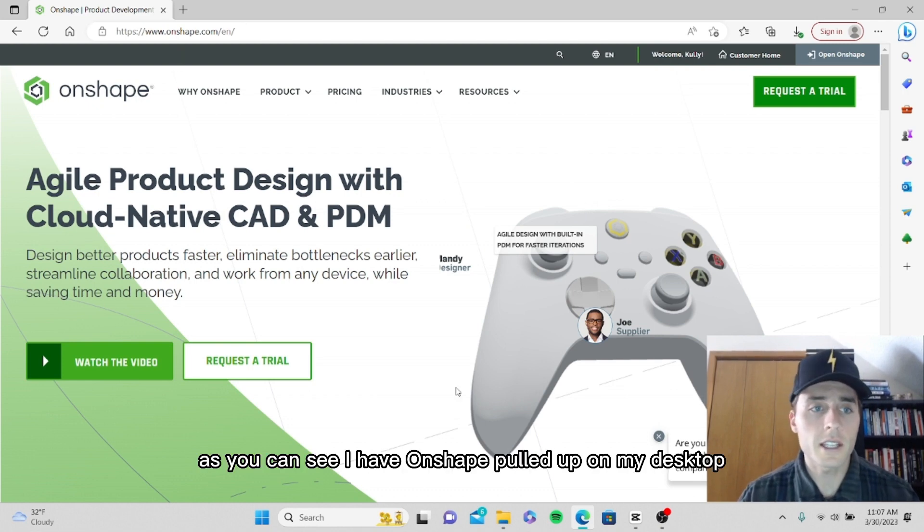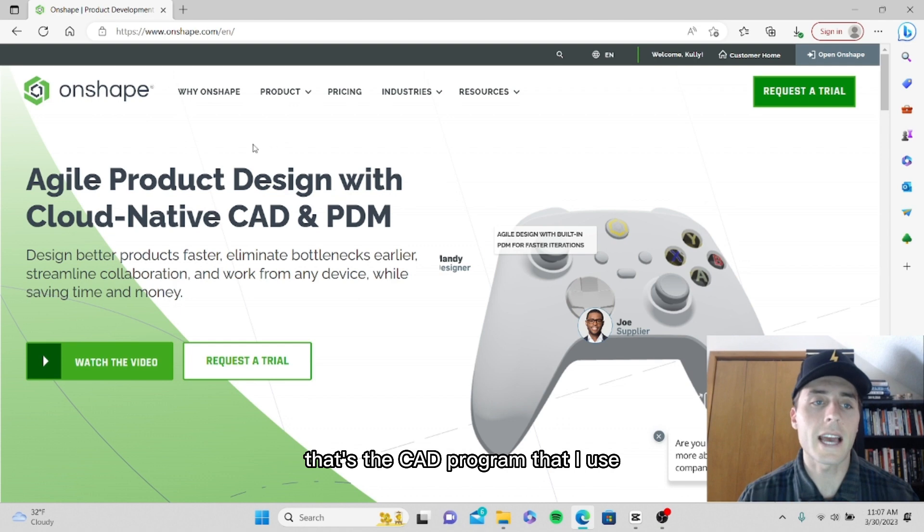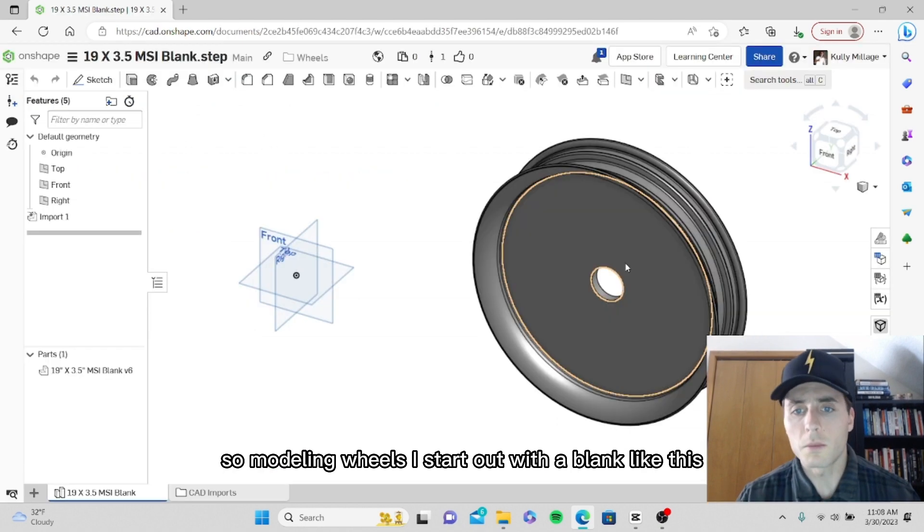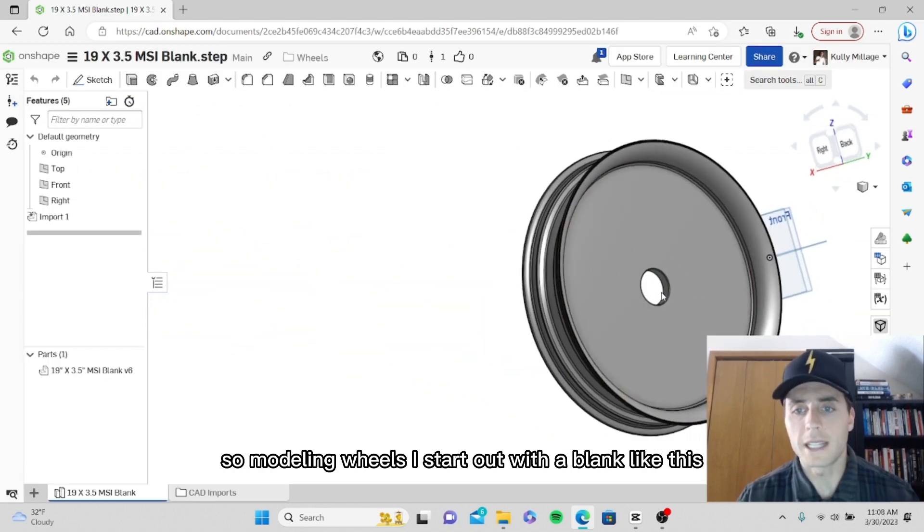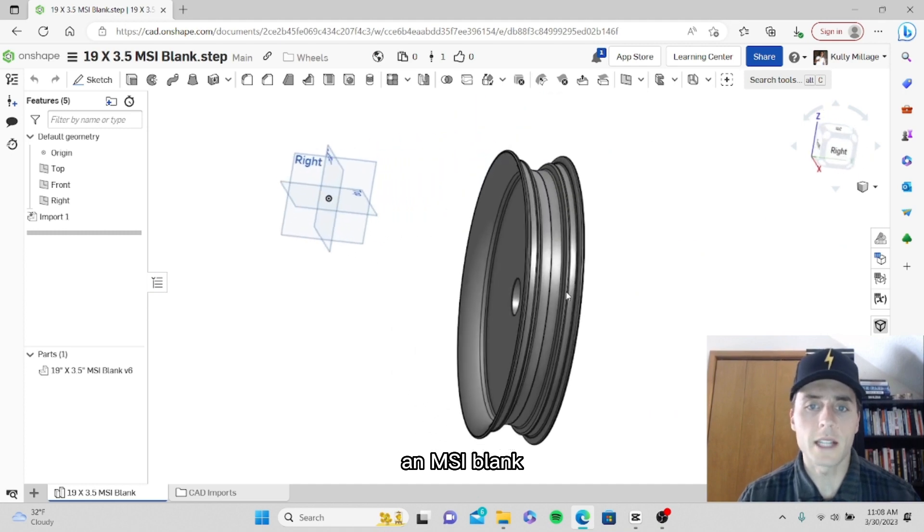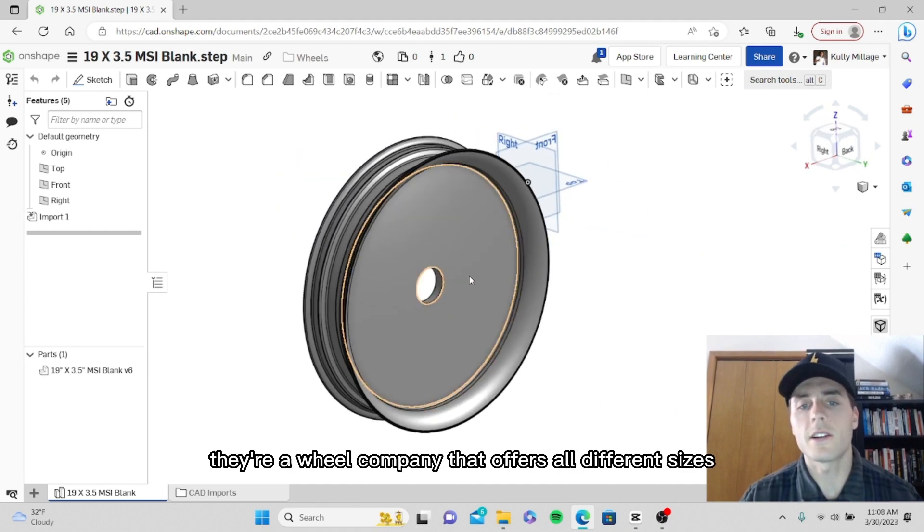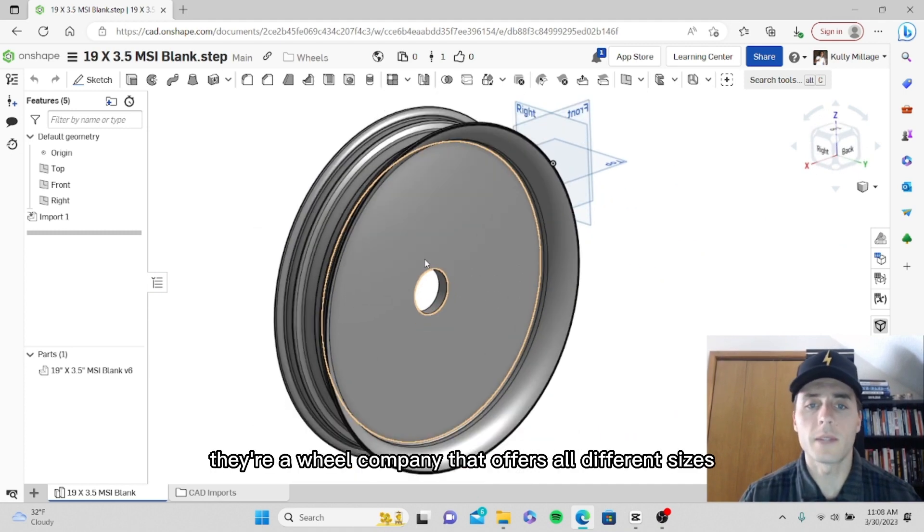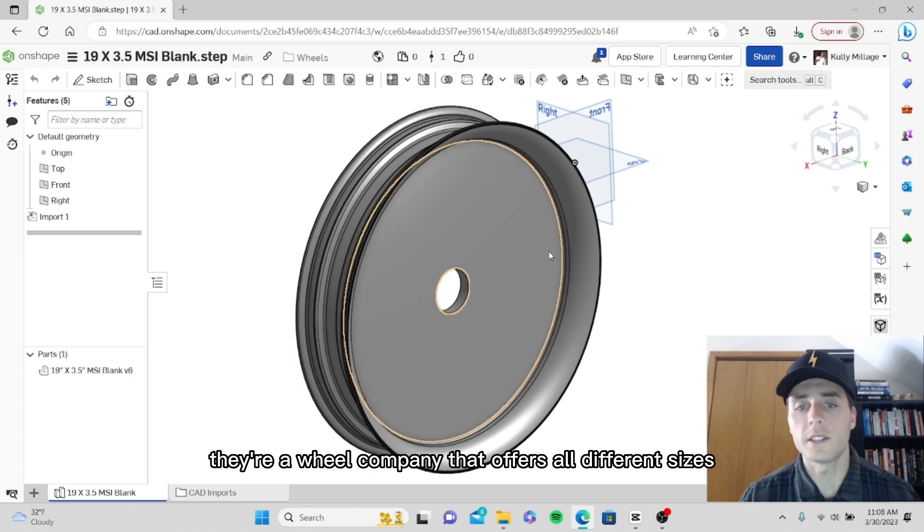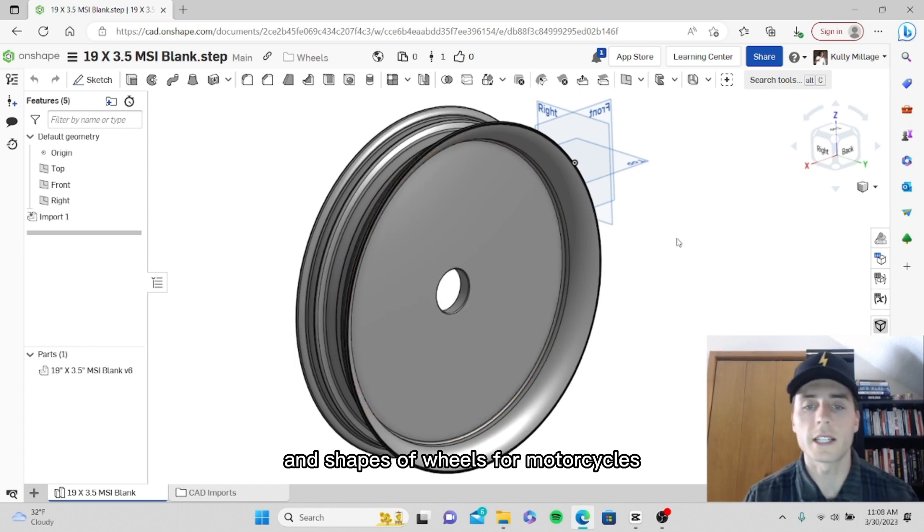As you can see, I have Onshape pulled up on my desktop. That's the CAD program that I use. So modeling wheels, I start out with a blank like this, an MSI blank. If you're not familiar with MSI, they're a wheel company that offers all different sizes and shapes of wheels for motorcycles.